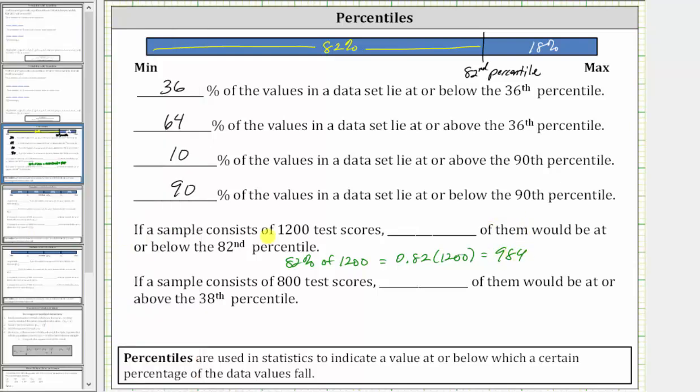Which means if a sample consists of 1,200 test scores, 984 of them would be at or below the 82nd percentile.